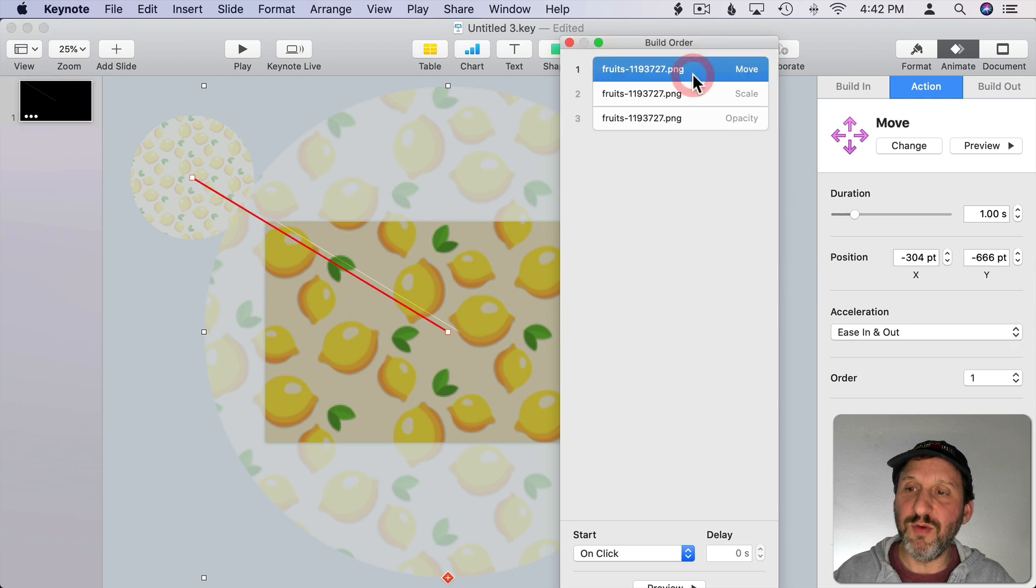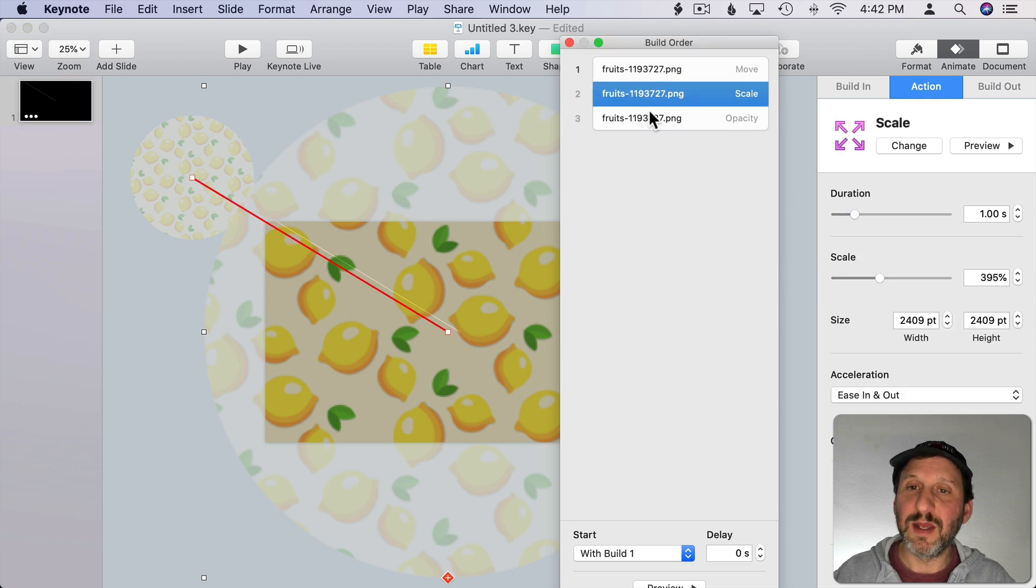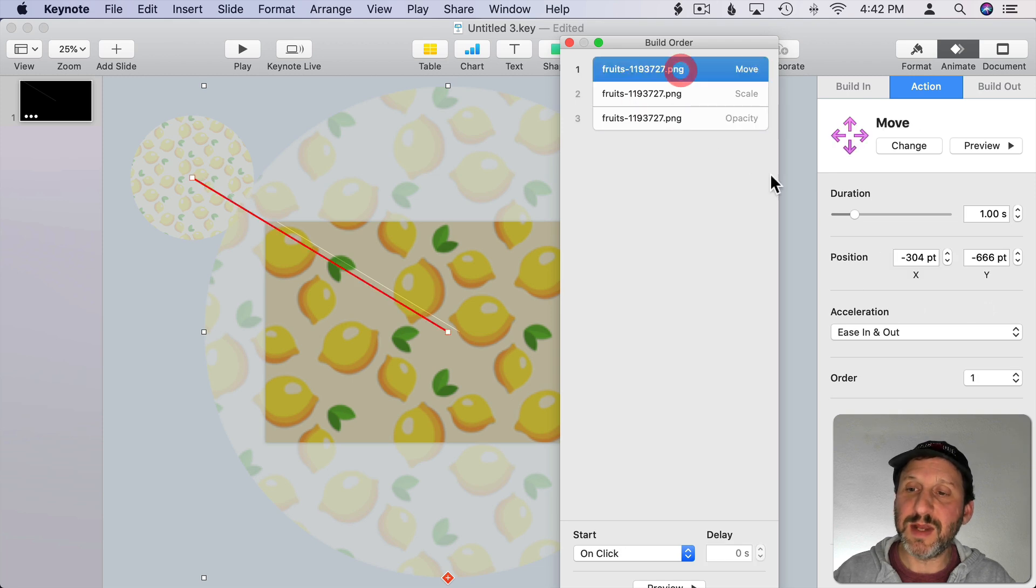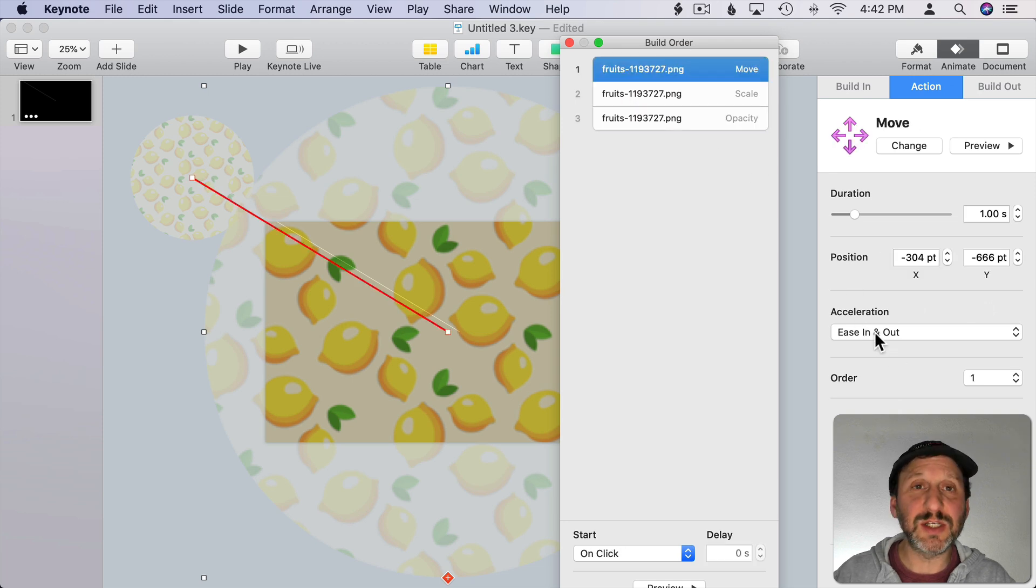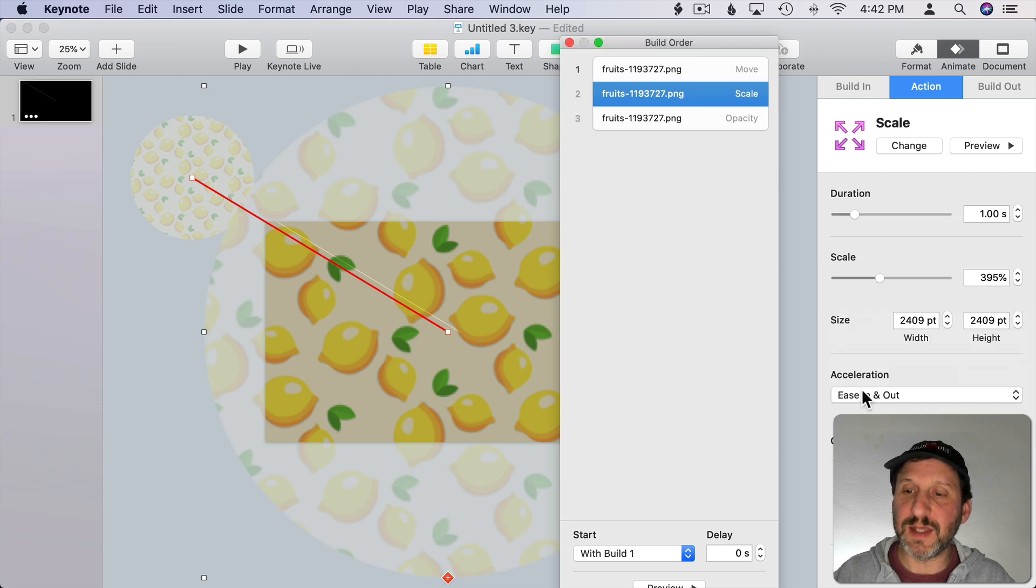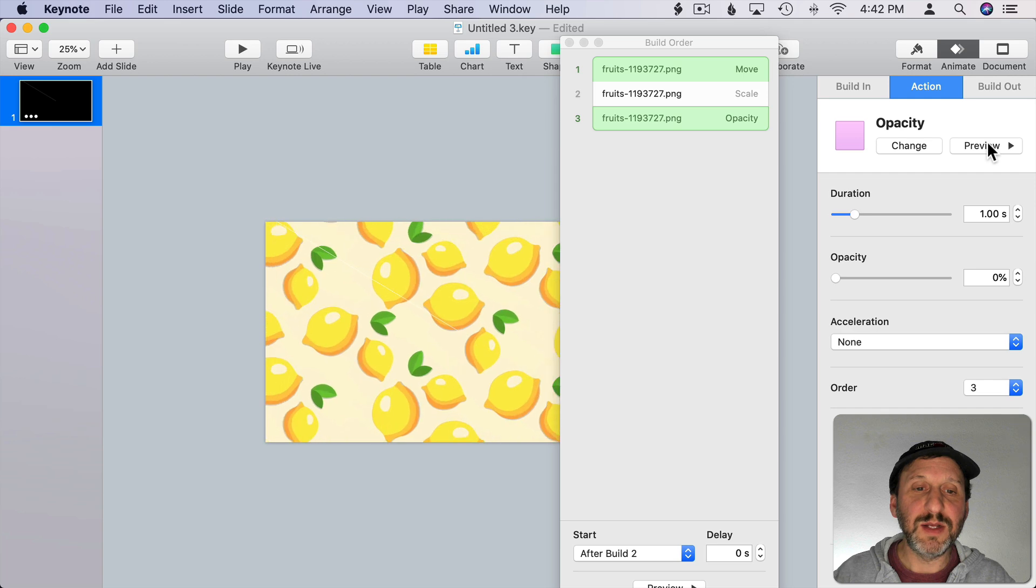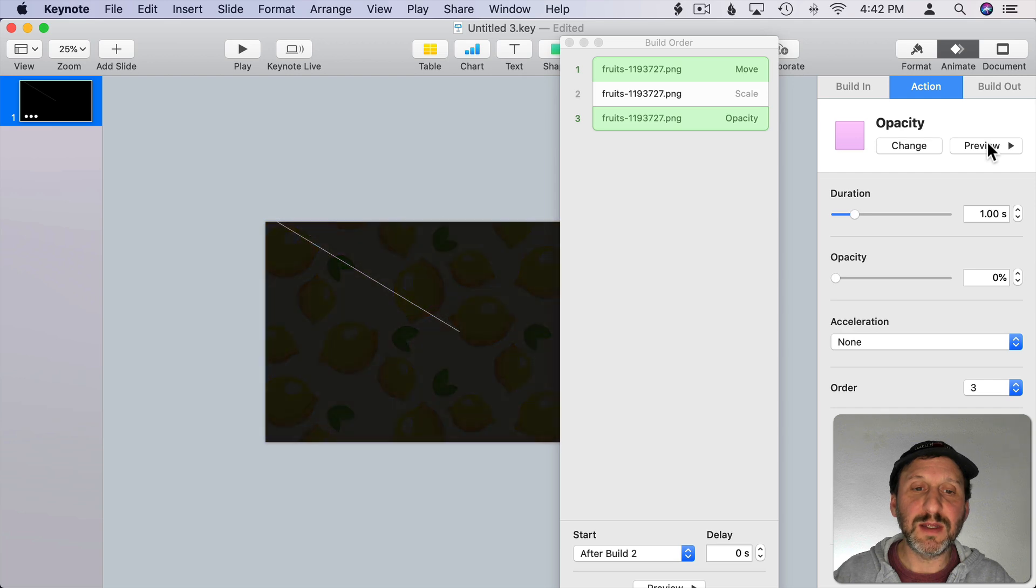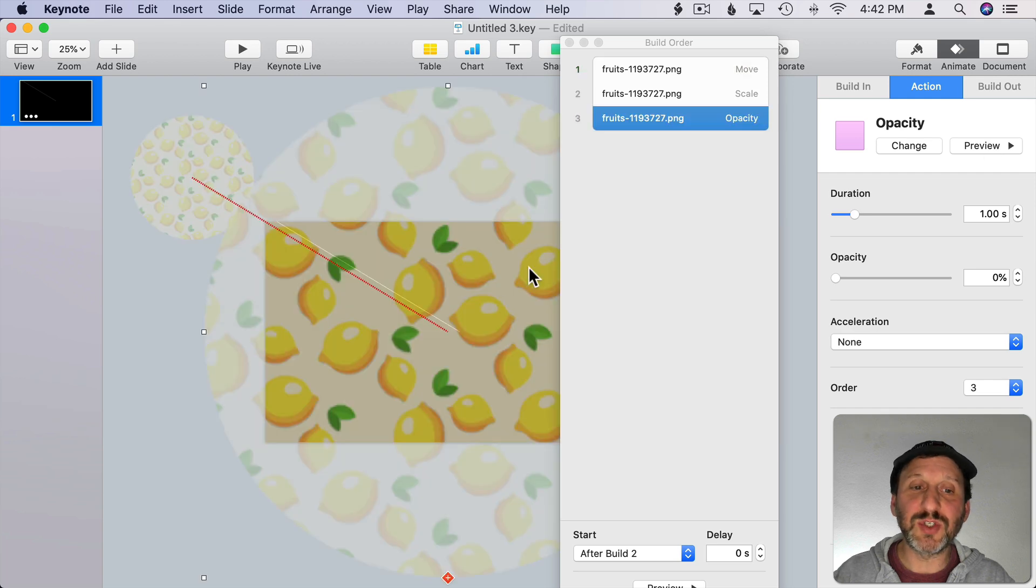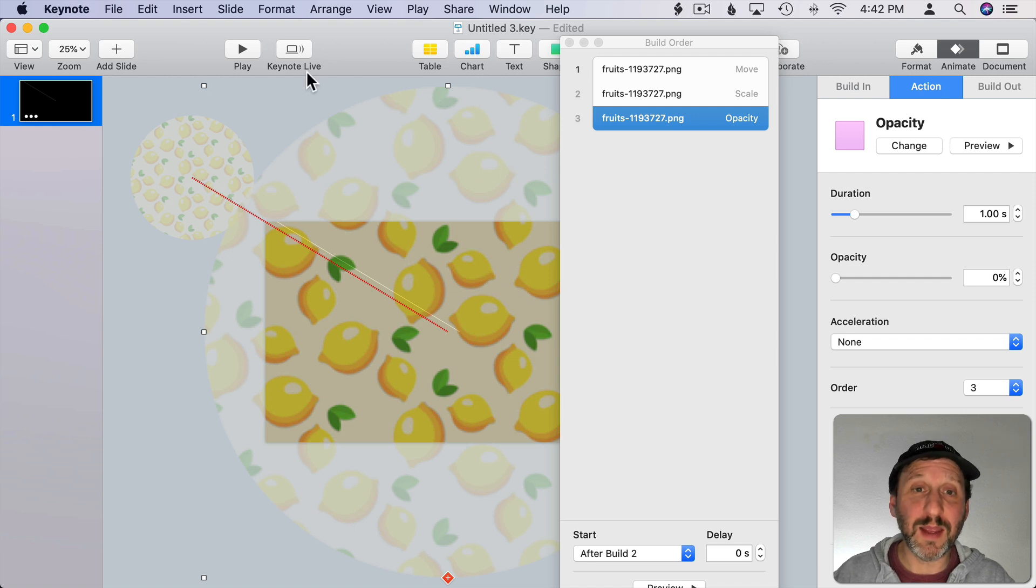The Opacity, you can see here I've got that selected here, I can go down to zero. So I have a Move, a Scale happening together, and then change the Opacity down to zero. I could click on any of these and change the Acceleration to Ease In, Ease Out, or just say None for all of them, let's say. Now I can Preview. You can see it does that. So it starts off blank, this moves in and scales up, and then it fades away.